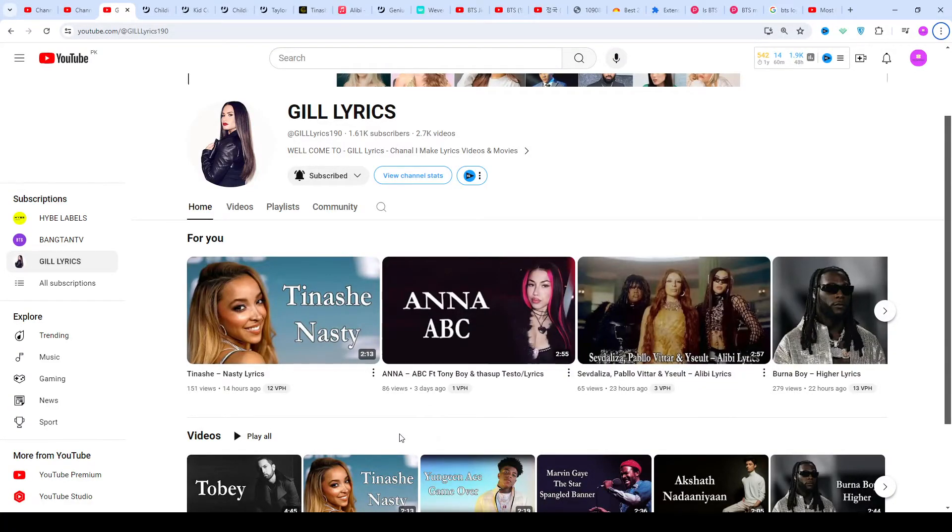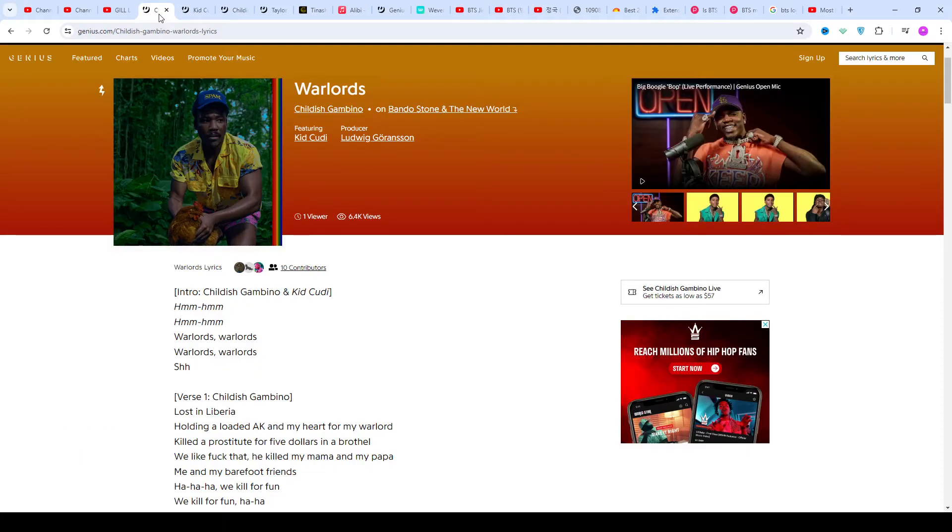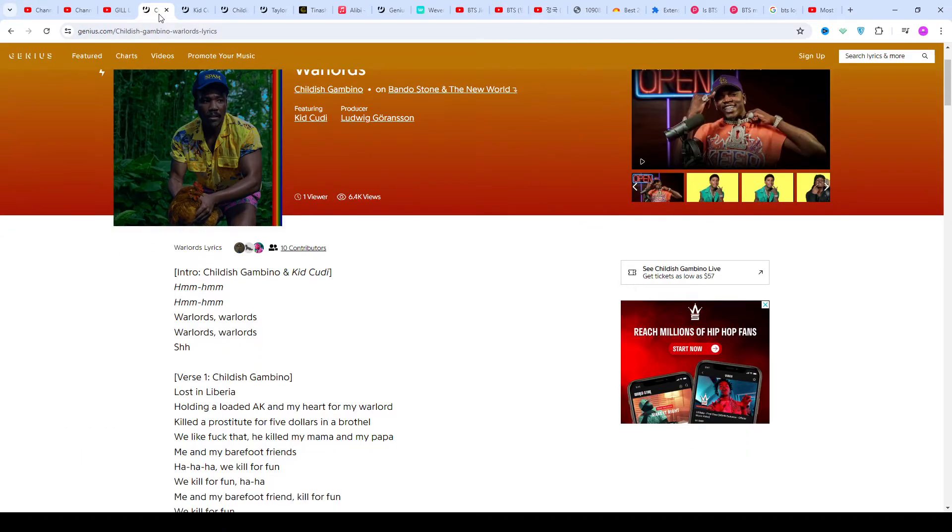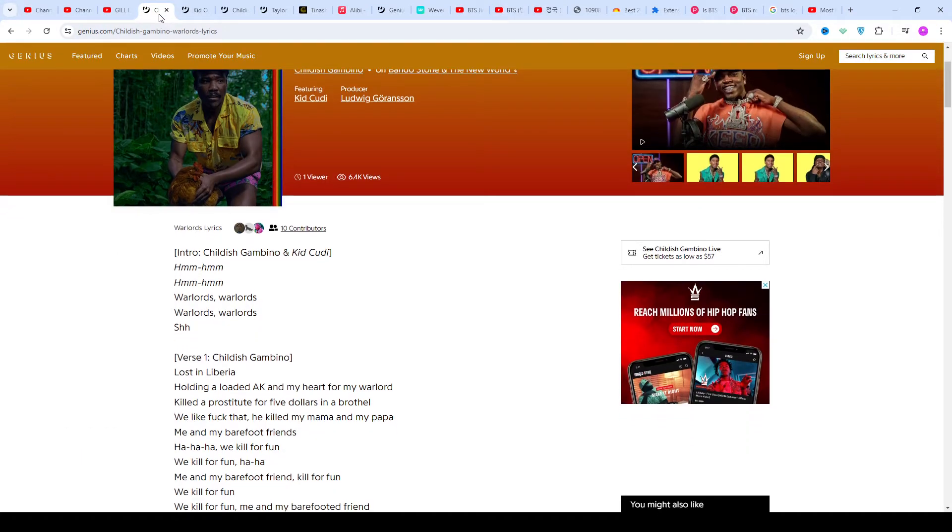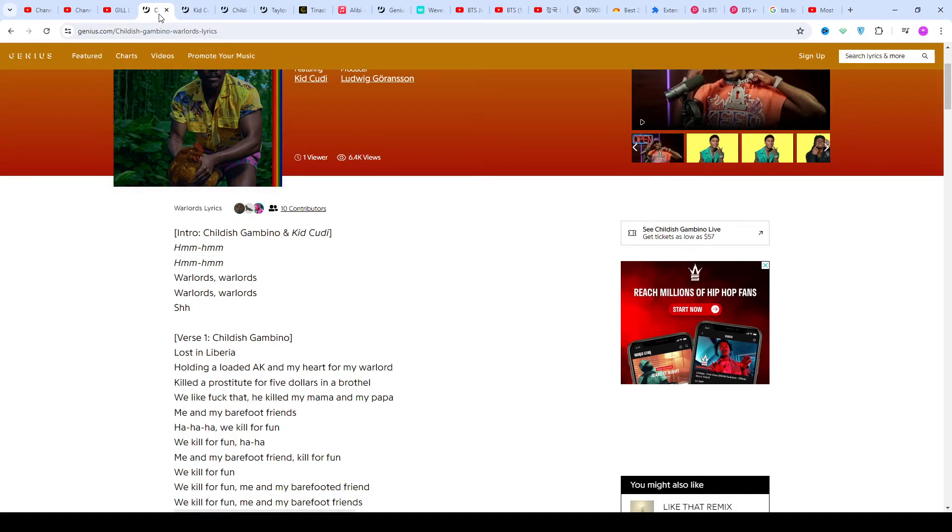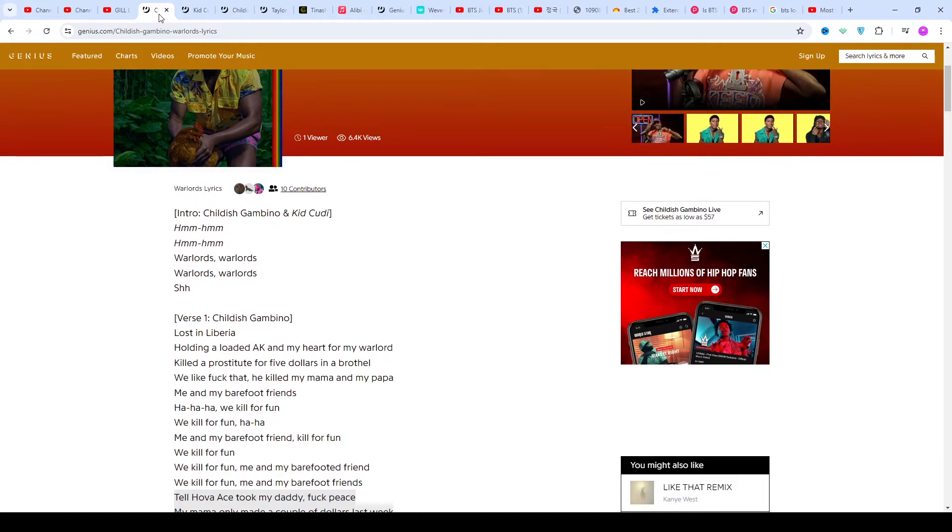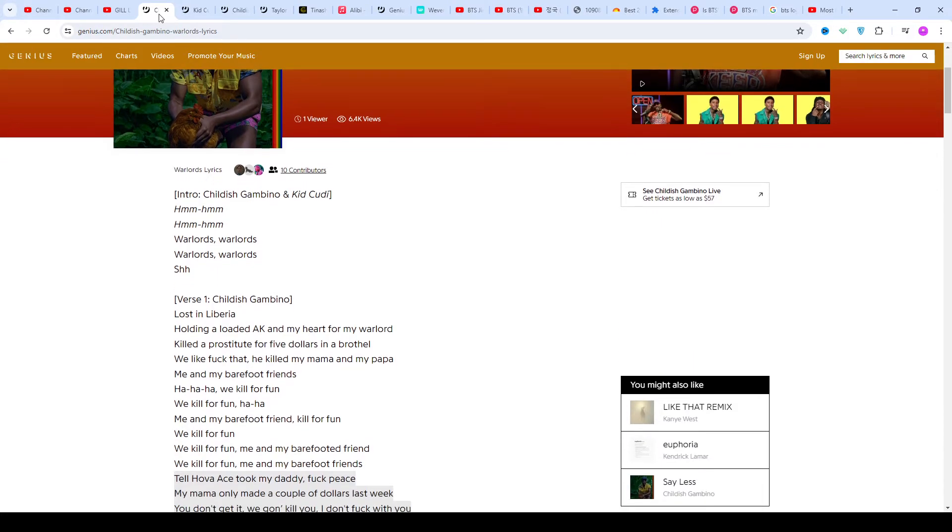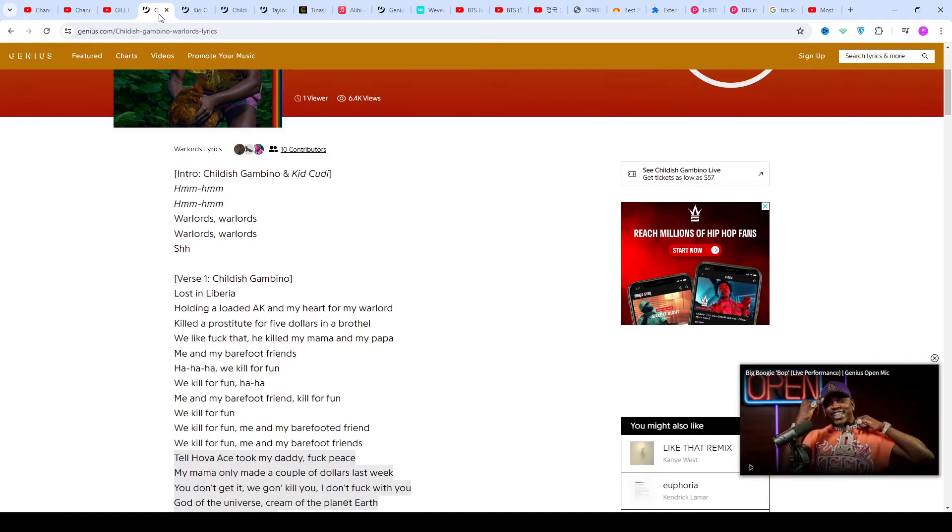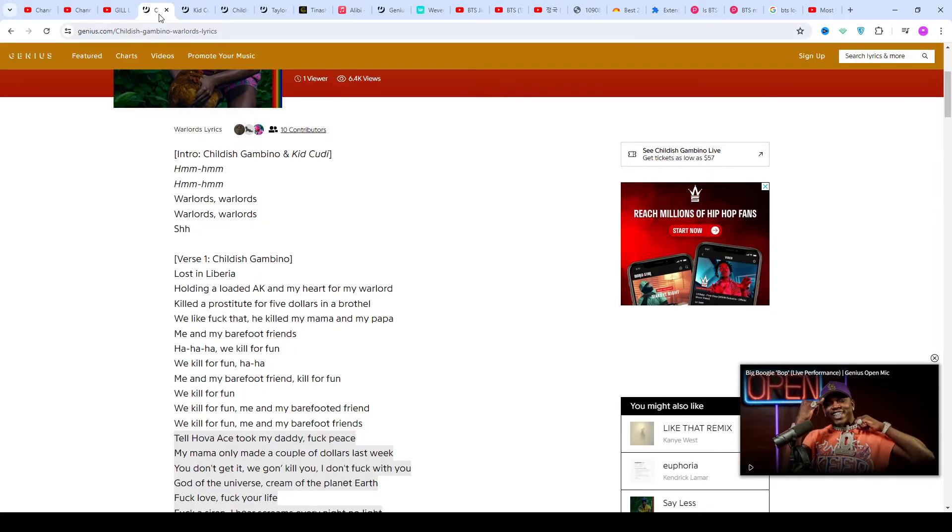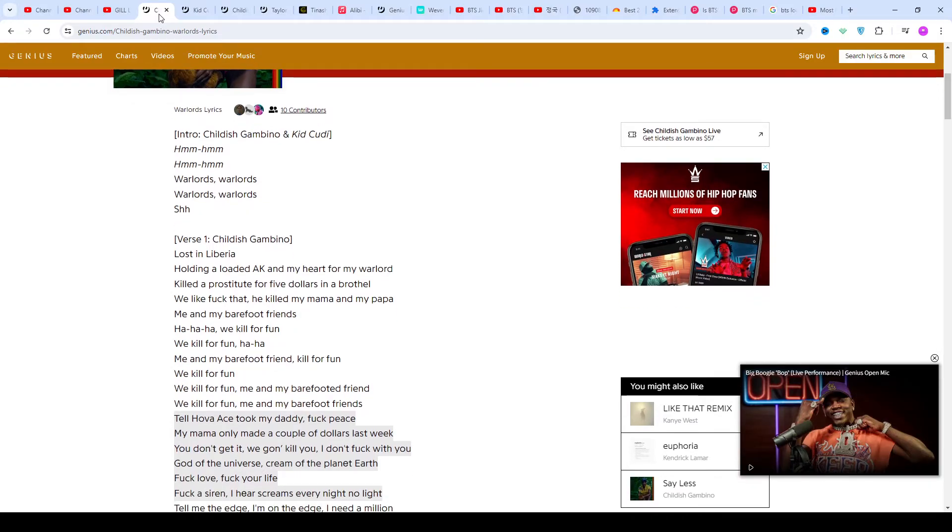Hi friends, welcome to my channel The Lyrics. I hope you're doing well. This time we're talking about 'Warlords' by Childish Gambino featuring Kid Cudi, produced by Ludwig Göransson.